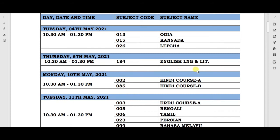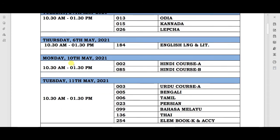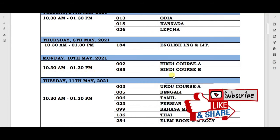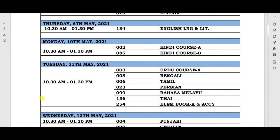On 6th May, your English Language and Literature exam will be held. The next paper will be on Monday, 10th May 2021, from 10:30 AM to 1:30 PM, and on that day your Hindi Course A and Hindi Course B paper will be held.